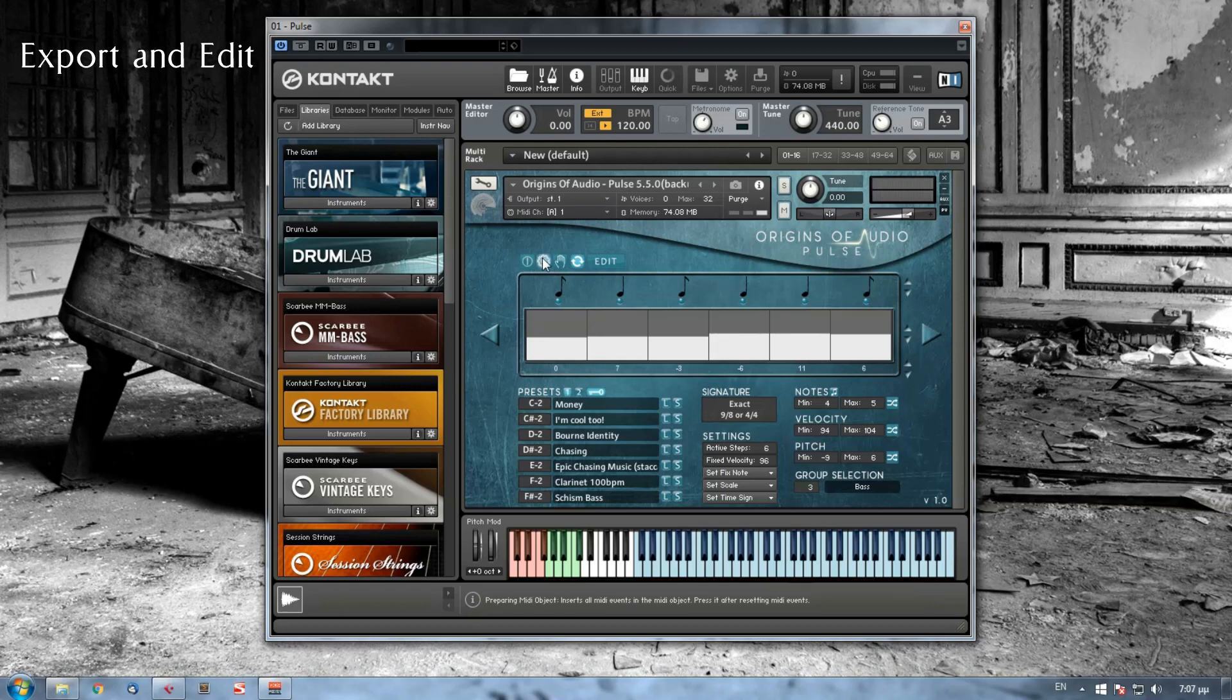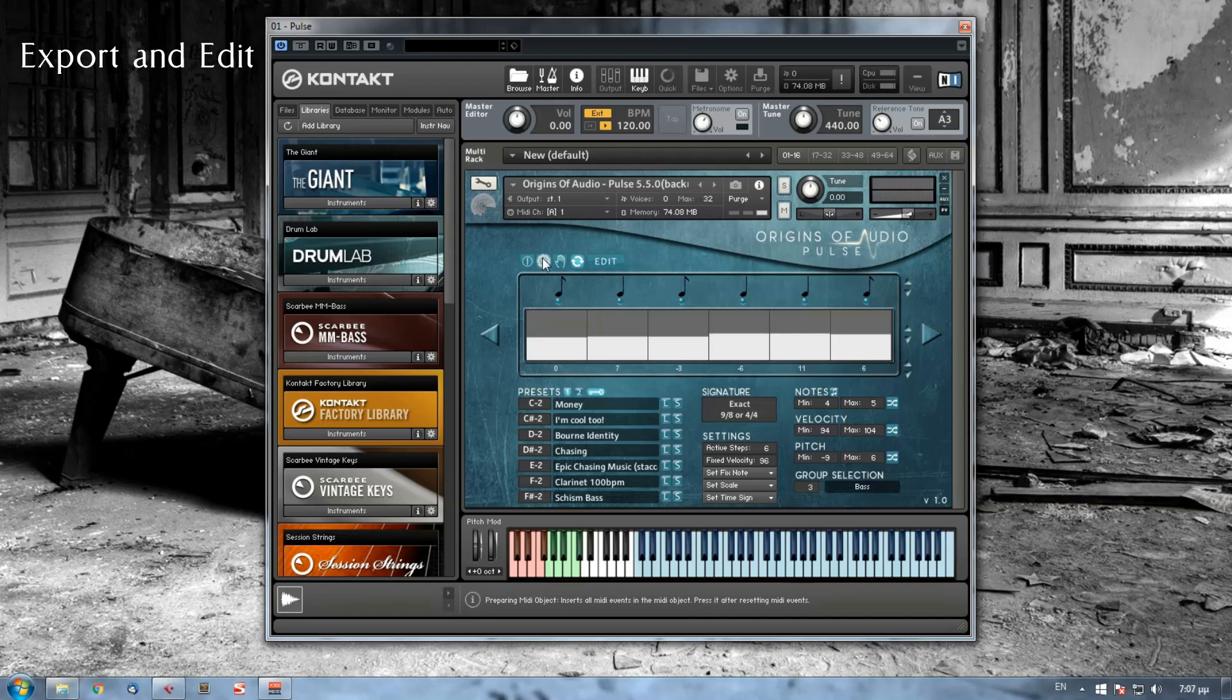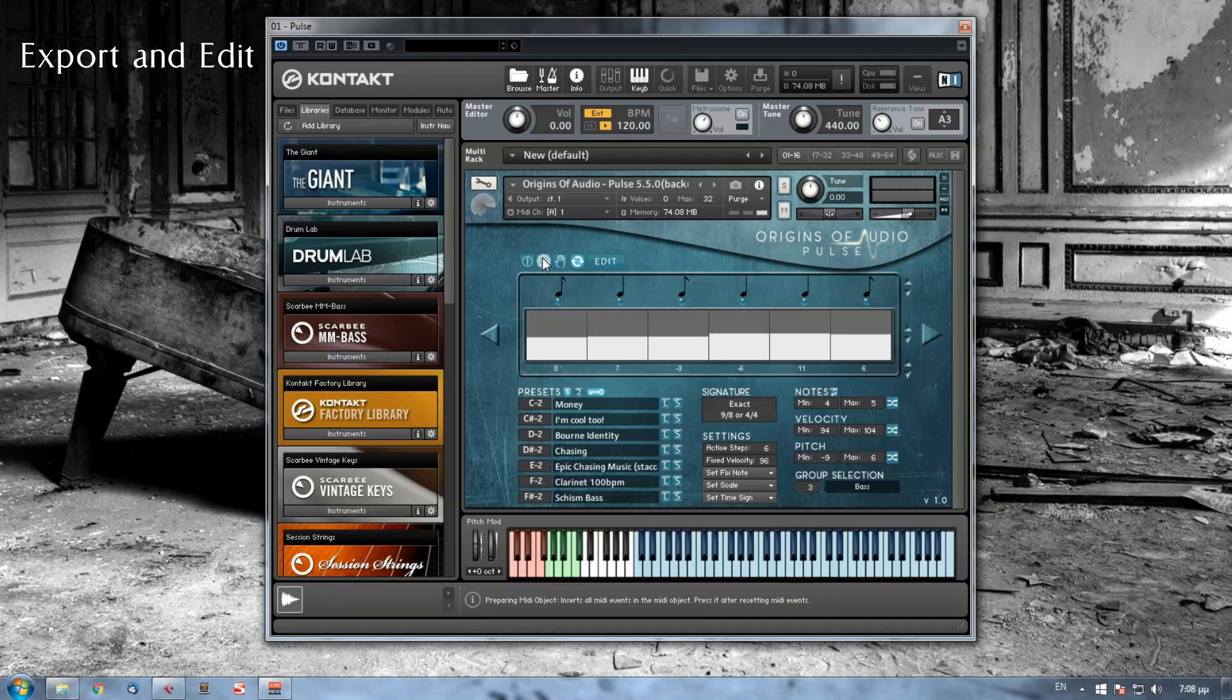The second here is the prepare MIDI object button and this button allows you to import your sequence into the MIDI object. And you're probably wondering how will Kontakt know the base root note of this sequence. Well, just before pressing the prepare MIDI object button you only have to click the export note.